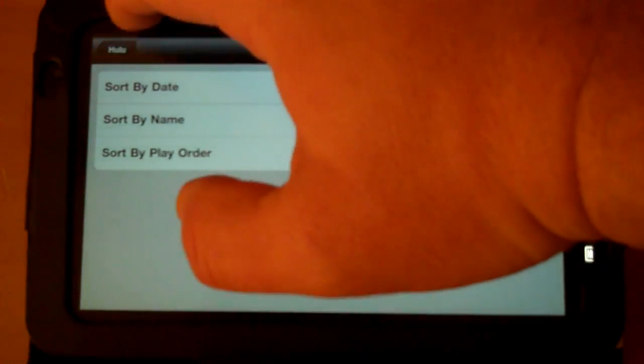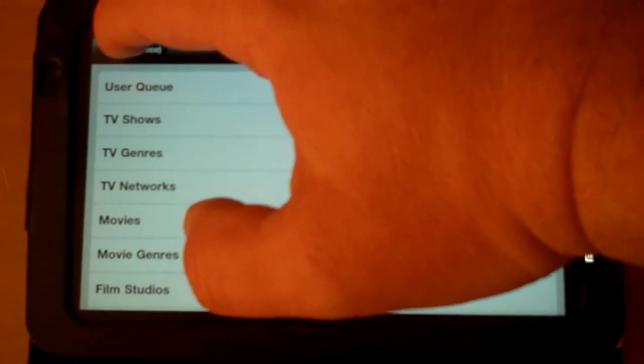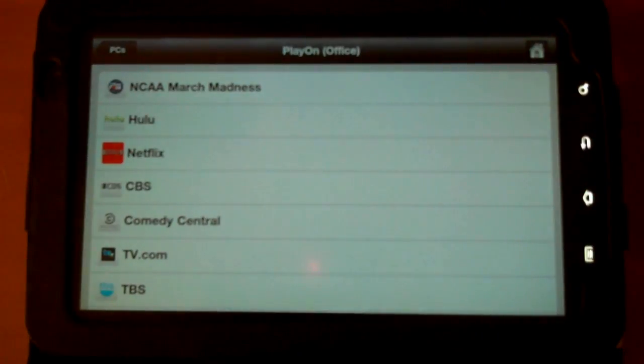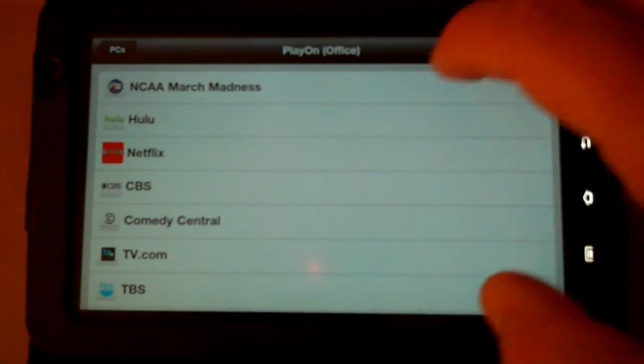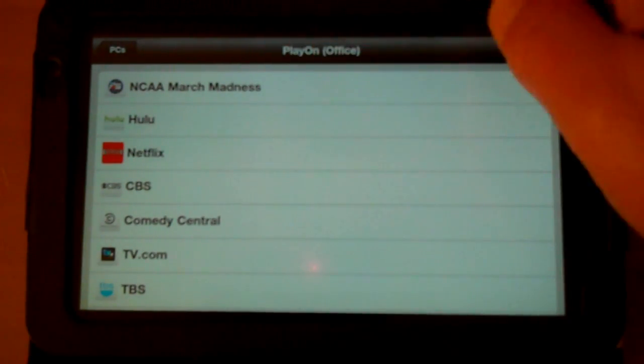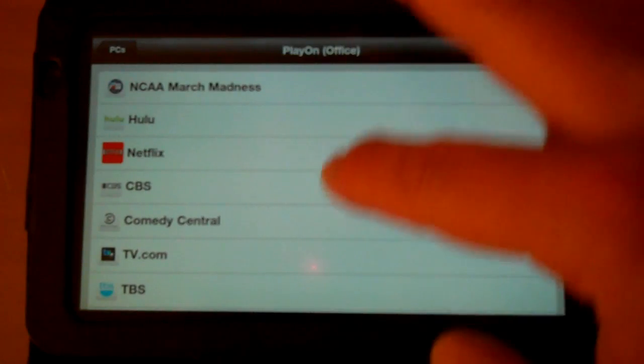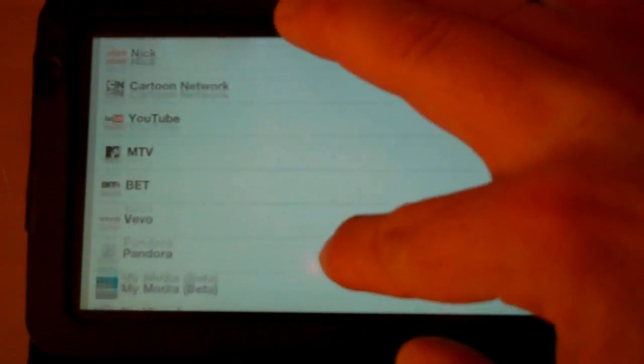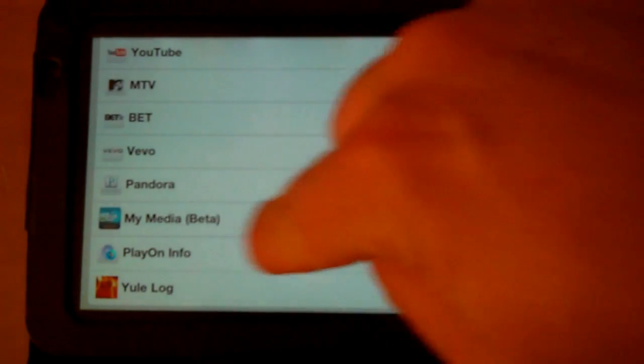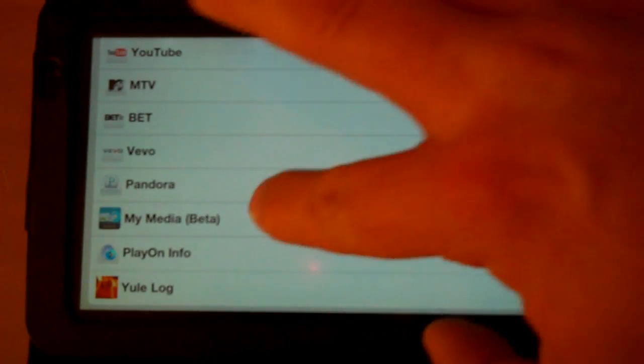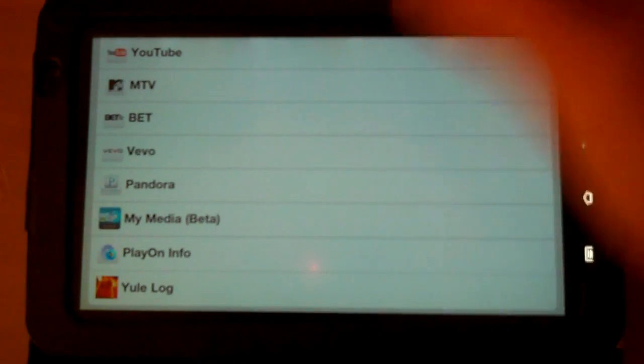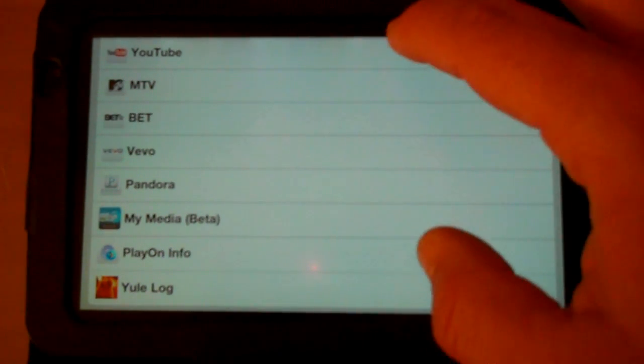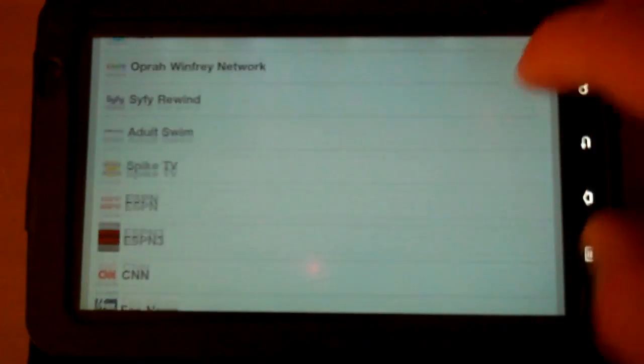Right now it looks like I'm in my Hulu queue, so let's go back out to the main menu. And these are some of the options that I have set up. I have Hulu, Netflix, NCAA, March Madness, CBS, Comedy Central. I mean there's a whole list of things. You can even stream your personal info, which is my media. It's in beta, so it's a little glitchy right now, but it does work.